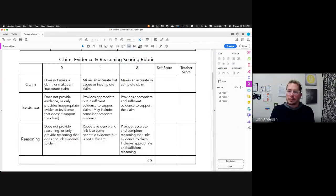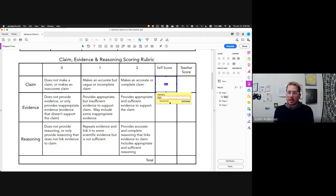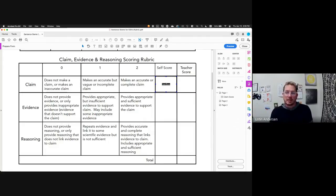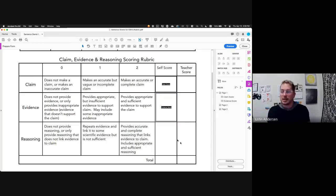Now I have all these options up top that I can insert. If I wanted a text box where it says self-score, I grab a text box, drag it to self-score, and fill in that box. I can even name the box — for example, 'this is your claim score' — which is good for accessibility readers. I just have to do this for all the spots I want students to fill in.